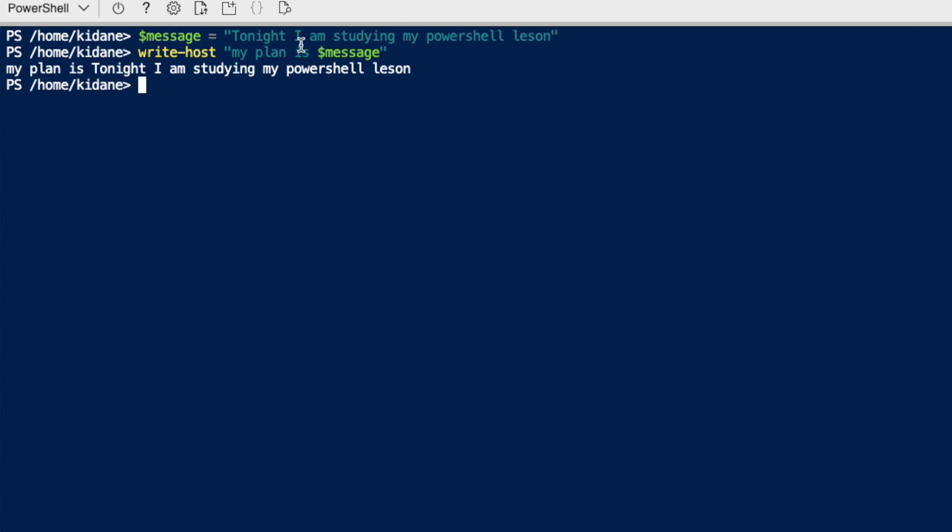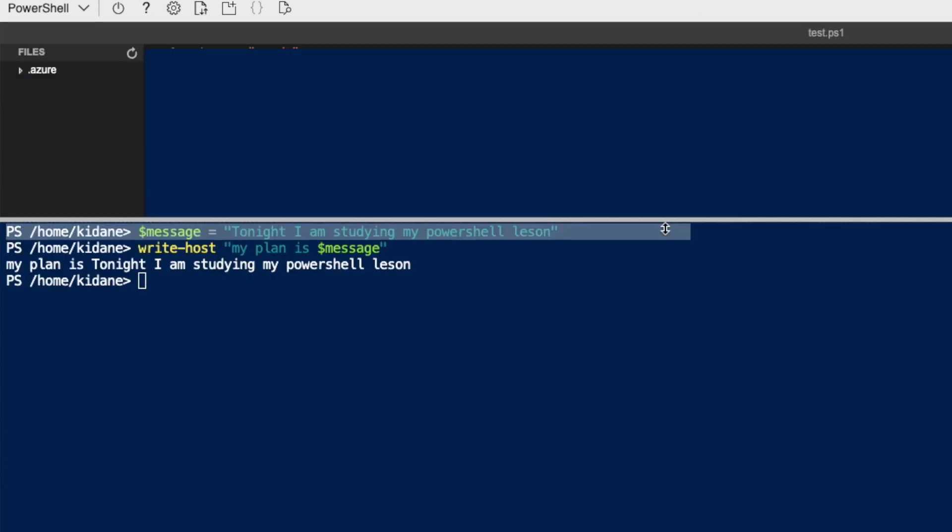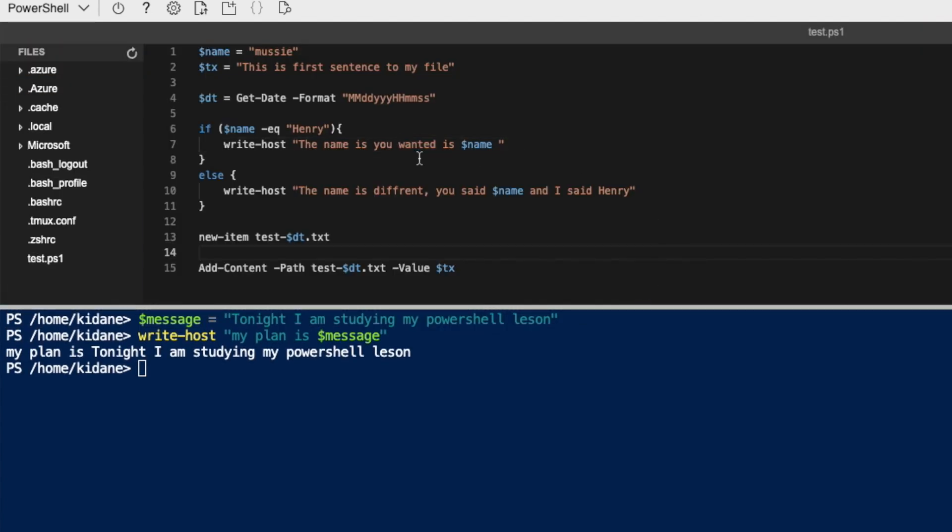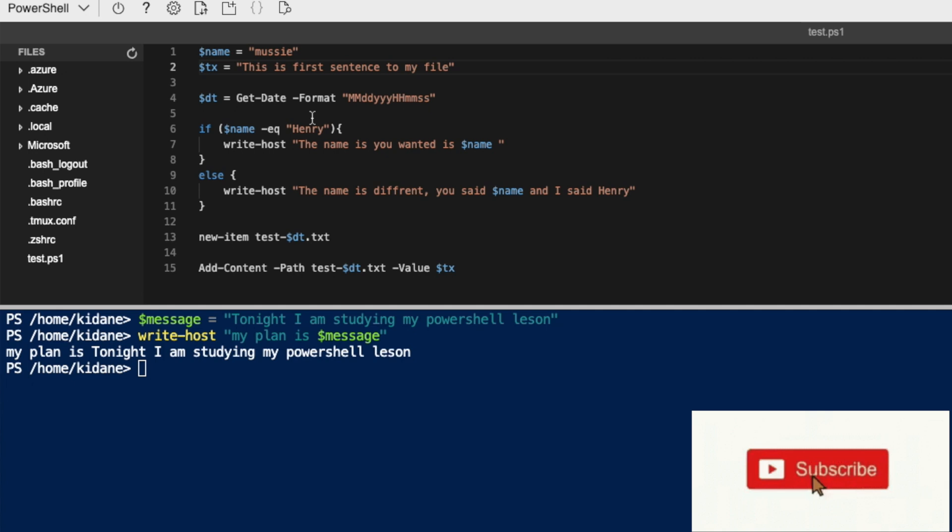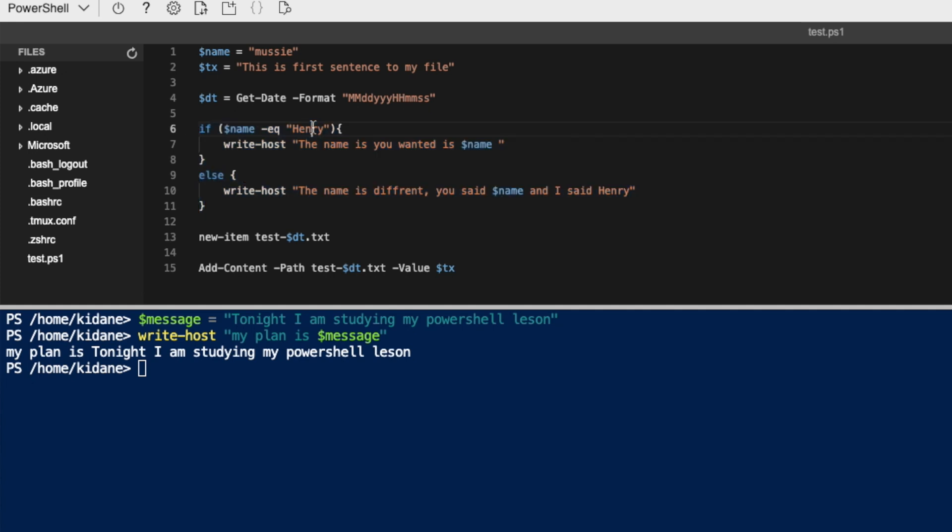So, in one of my previous, when I was playing with this, I prepared this small script that I'm planning to show you. The script is here. Yep. So I have a script that I prepared. It's called test.ps1. So what I do is, I set a variable name here and then text. This is the first sentence to my file. So, and then I have also date and then I'm going to do if else condition, and then I'm going to check what the name is. And also I'm going to create a file and then I'm going to add a value to, I'm going to add some message to the file.